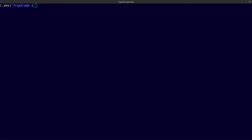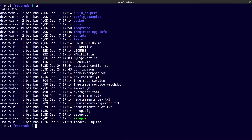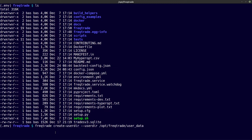The first command I am going to show you is the create user directory command. You can see that my terminal window is already in the freqtrade directory and I have already started my Python virtual environment. Now if I do a list command, you can see that there is no user directory available at this moment.